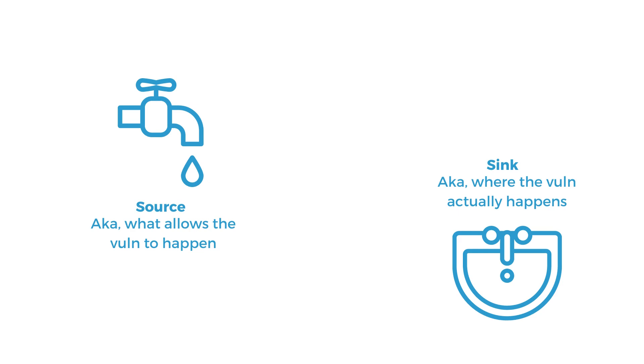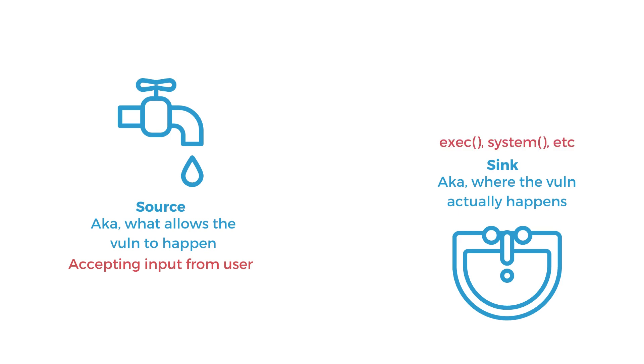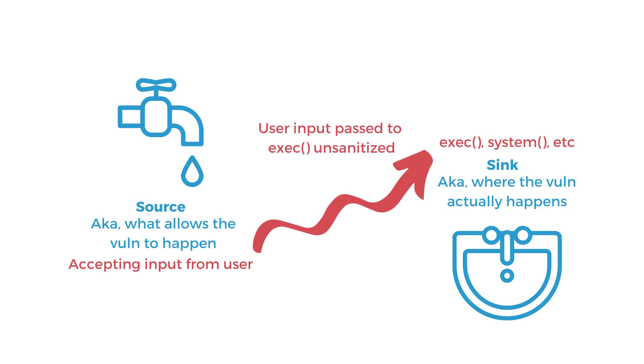So take command injection vulnerabilities, for example. A source in this case would be a function that takes in user input, and a sink would be functions that execute system commands. And if untrusted user input can get from this source to a sink without proper sanitization or validation, then a command injection vulnerability exists in this application.